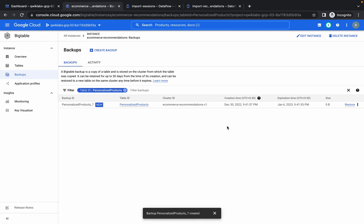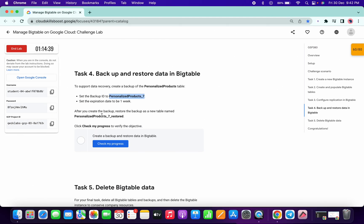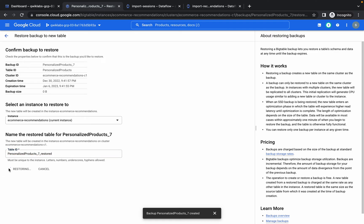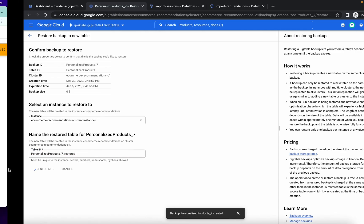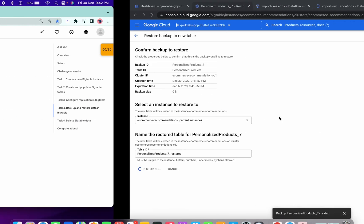Set the expiration to one week and click Create. Then click the Restore option, copy the restore target name, paste it, and click Restore. Task 4 is done.